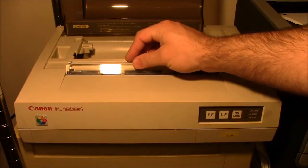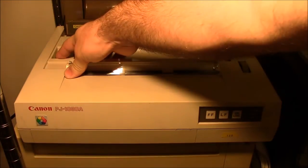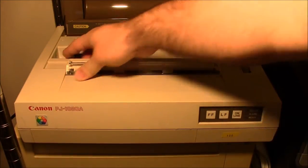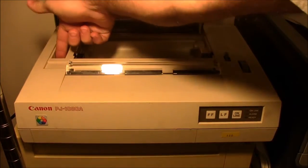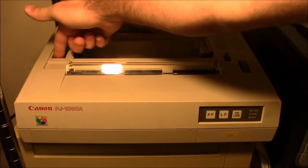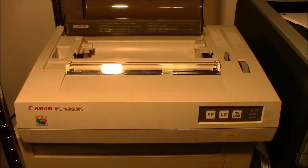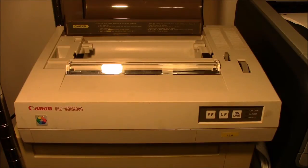One feature this printer has compared to more modern inkjets is there's a lever right here that you have to manually cap and uncap the nozzles.